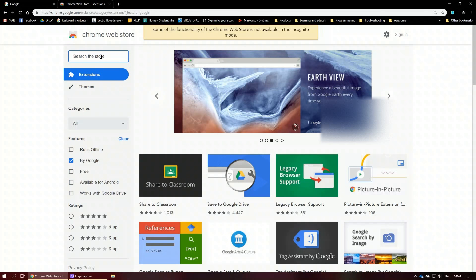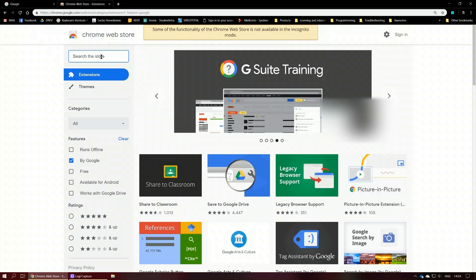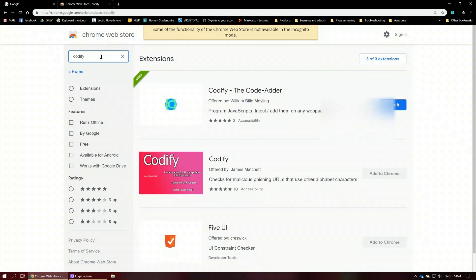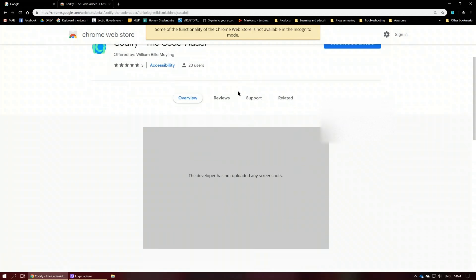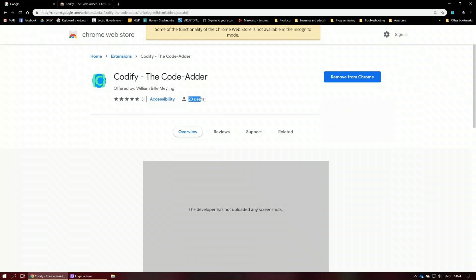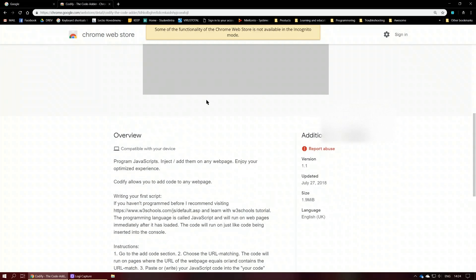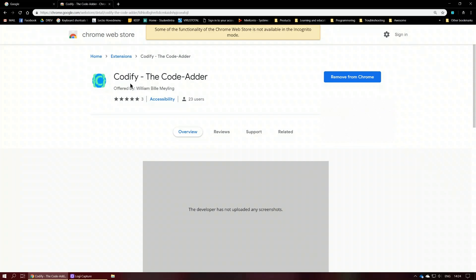I've actually created one, and I can promise you there are no malicious elements in my extension at all. It's called Codify. When you search for it, this is what you will see. I just realized I've got 23 users, which I did not have yesterday — that's pretty crazy. I'm going to leave a link in the description.